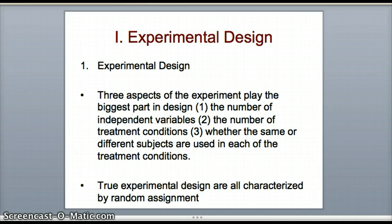You also have to consider the number of treatment conditions for each independent variable. With gender, you have male and female — two levels of that independent variable. With anger, maybe you break it up further into low, medium, and high, giving you three levels of that independent variable. So you have to keep in mind how many levels, how many conditions there are to each independent variable.